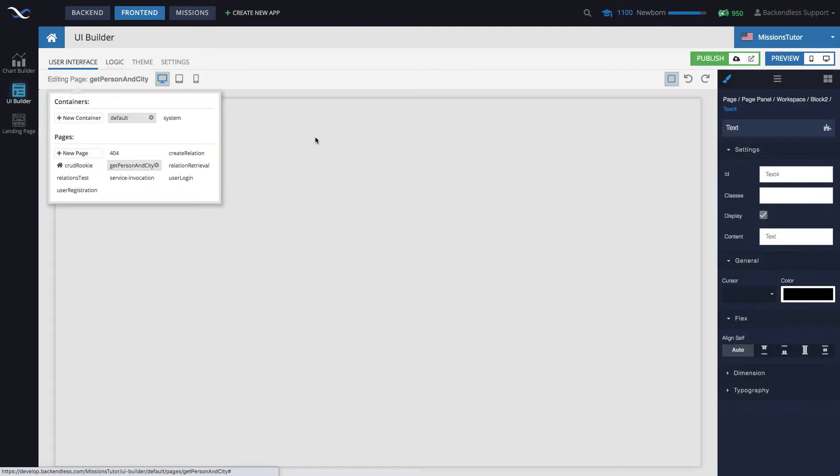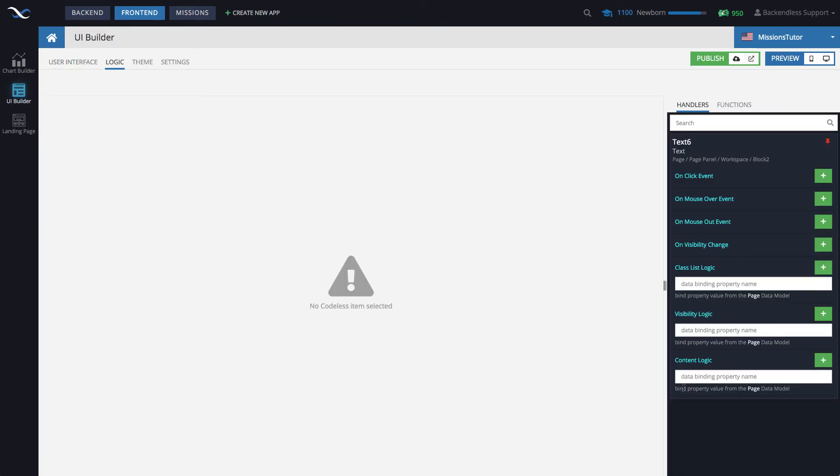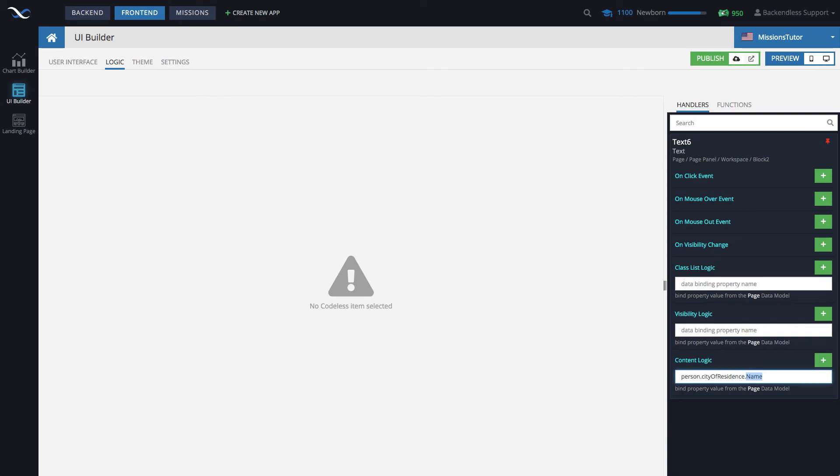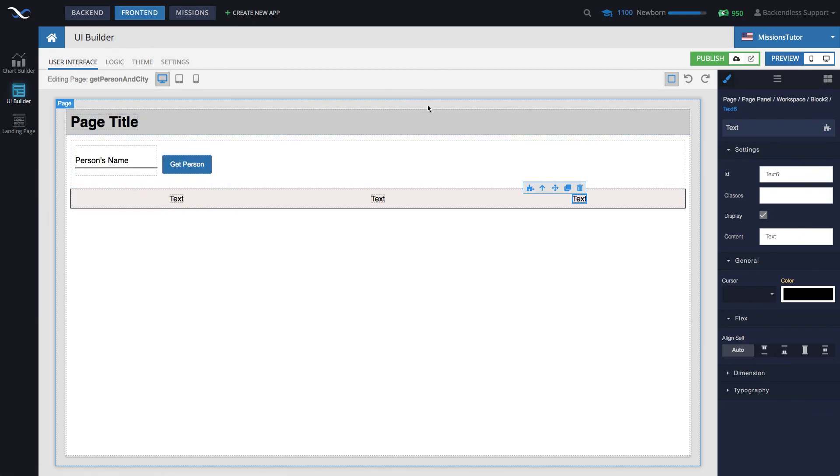Now this third one will be the most interesting because this is the related object that's going to be the name of the city. So here what we will do is person city of residence. City of residence gives us the complete city object that was fetched from the database and then we can reference any column from the city table and I know the name of the city is going to be the column name. Capitalization is important. If you go to the database you'll see that the city name is going to be in the name column that starts with capitalized N and that's going to be it.